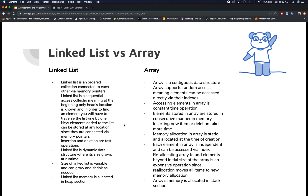Memory allocation for an array is static and is allocated at the time of its creation. When an array gets full and you need to add more elements, you must create a new array with a larger size and move all existing items into the newly allocated array — a rather memory-intensive and expensive operation. Array memory is allocated in the stack section.